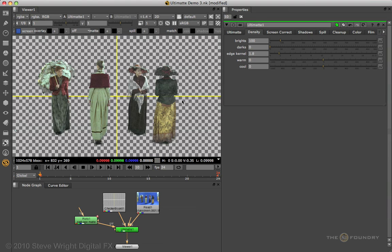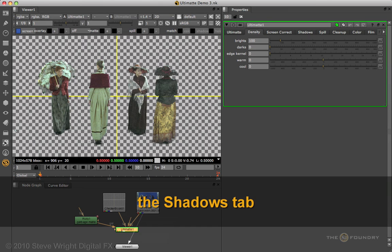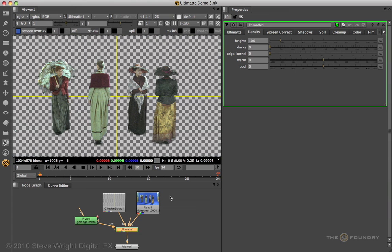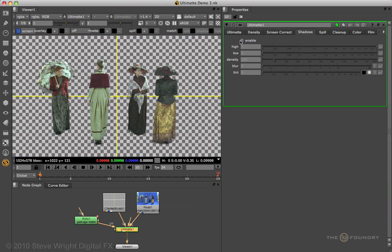Now that the matte density is set, the next operation is the shadows. The shadows tab is only enabled when there are shadows to process. Now in this particular clip, in order to actually capture these shadows, you're going to have to split the key, because this blue screen down here is a very different color than the blue screen up there. To activate shadow processing, you select the shadows tab and turn on Enable.